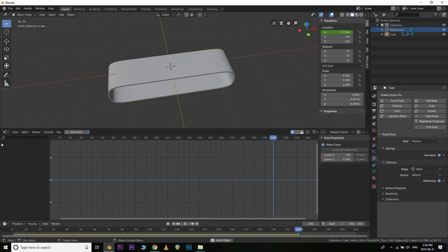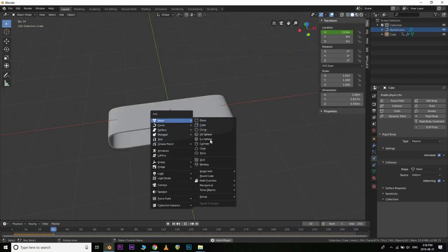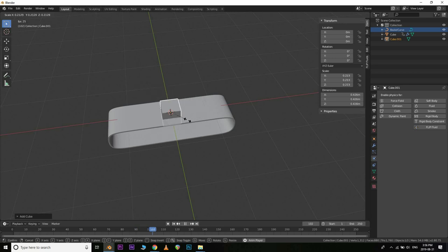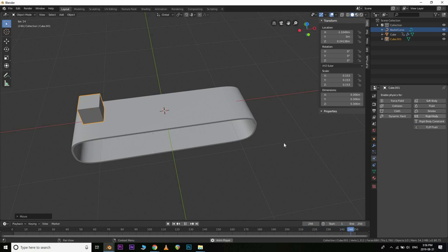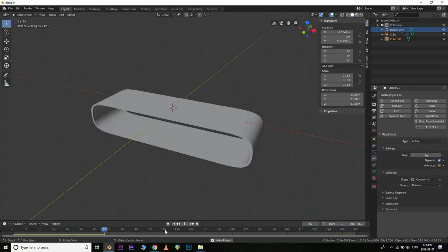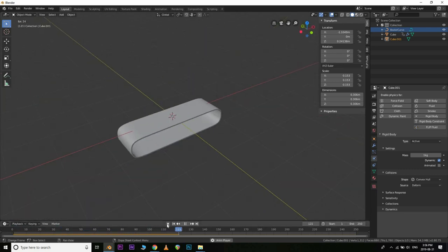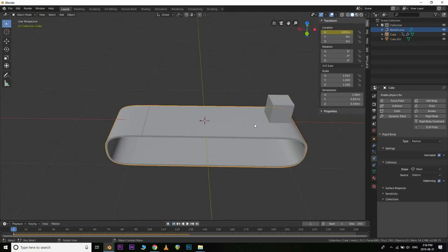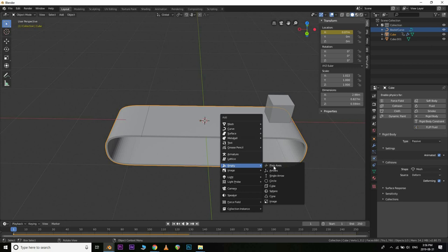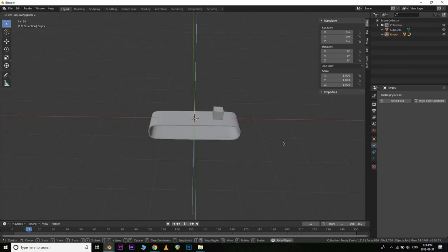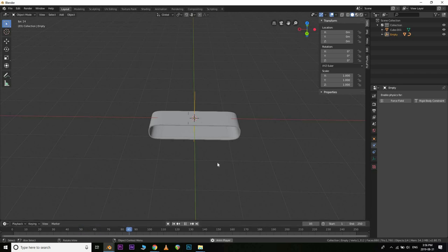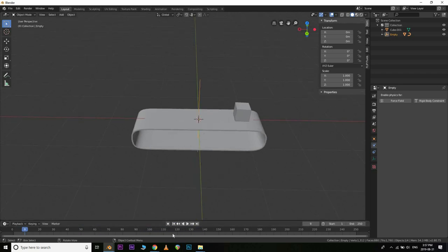Let's test it. Hit Shift+A to add a mesh cube, scale it down, and pull it back on the X-axis. Make that a rigid body as well — and there you go, you can see that's working properly. If you want to duplicate the conveyor belt, add an Empty, select everything except the test cube, then select the Empty last, hit Ctrl+P to parent to object. Now you can move the entire conveyor belt around and it stays animated at the same speed.